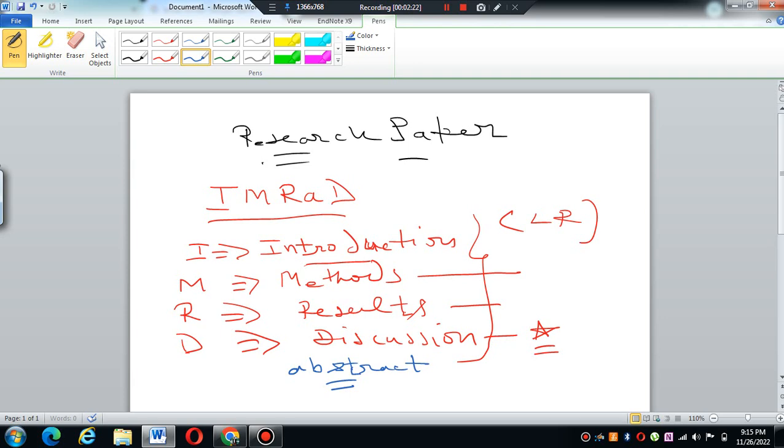In the conference paper, you are supposed to write an abstract first. Abstract is a snapshot of what you intend to do, and that is pretty easier. But in the research paper, you start from finding out your research gap.